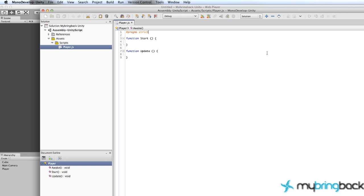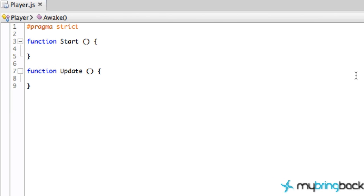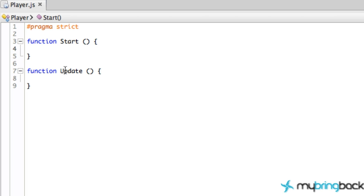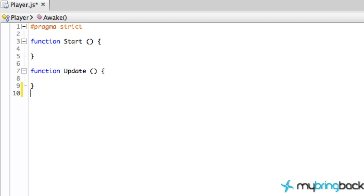MonoDevelop may take a few seconds to open - this is the IDE or development platform we'll be coding in. As you can see, there are already two methods set up. These functions are called by Unity when we hit the run button. The Start method is called once at the beginning, so we use it to set up initialization variables. The Update method is called over and over within the game loop, so we make ongoing adjustments there.